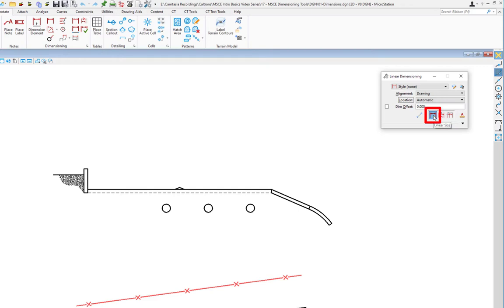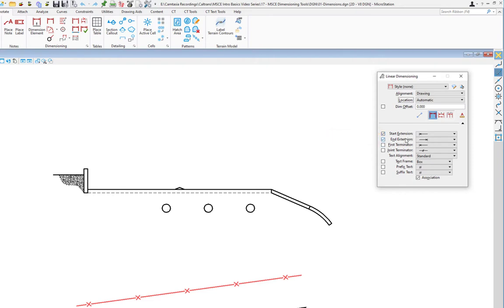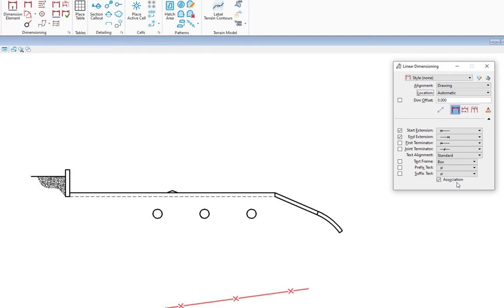Linear size is the one we'll do first, and the second will be linear stacked to see the difference. There's an option to show basic options, so I'm going to expand that. You'll see start extensions, end extensions, and association checked — these are design file settings. Whoever was in the file before set these and saved settings, so when you open a file you may want to expand the settings to make sure it's set the way you want.